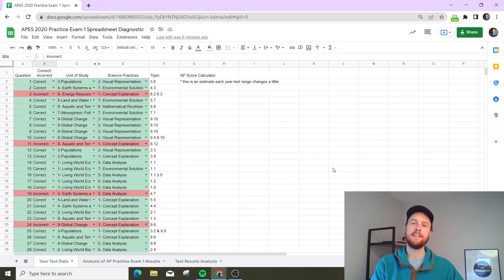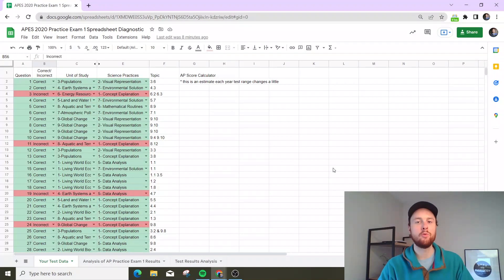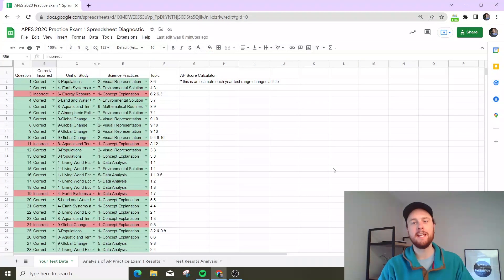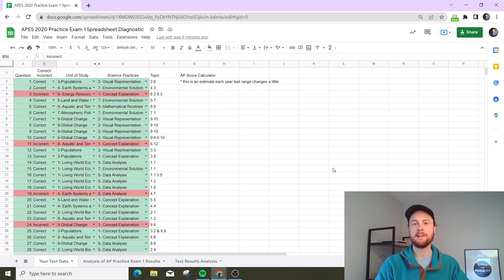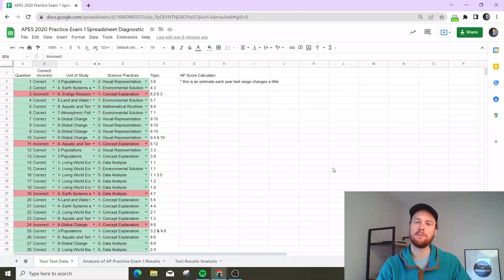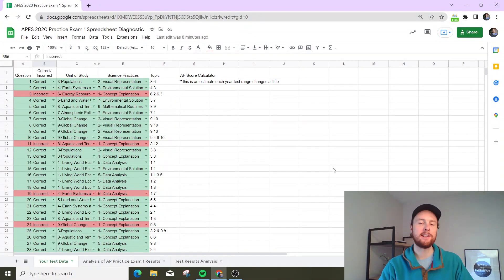Hey APES scholars and teachers, today I want to take a quick minute to walk through the APES diagnostic worksheet that you can use for practice exam number one.